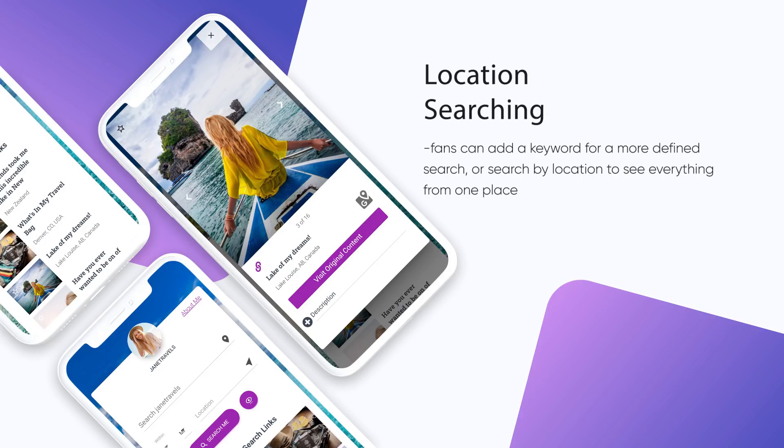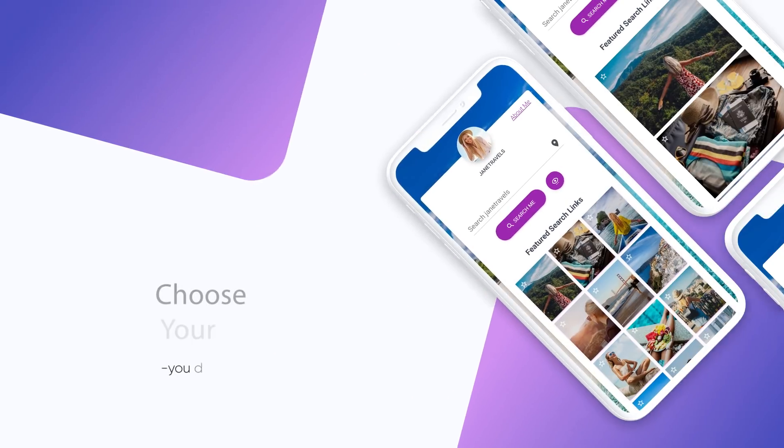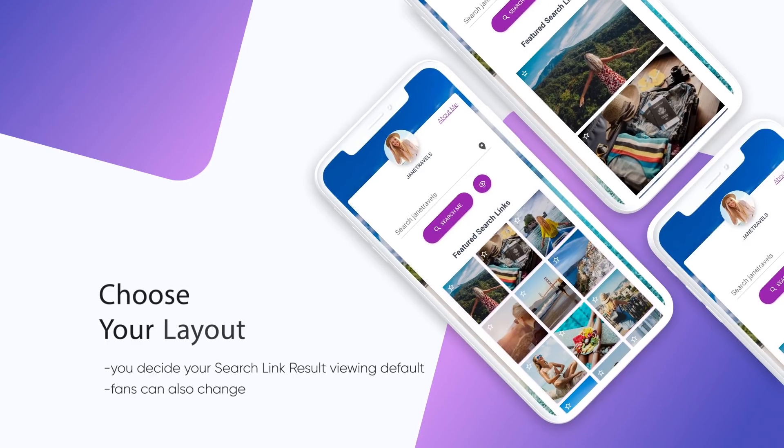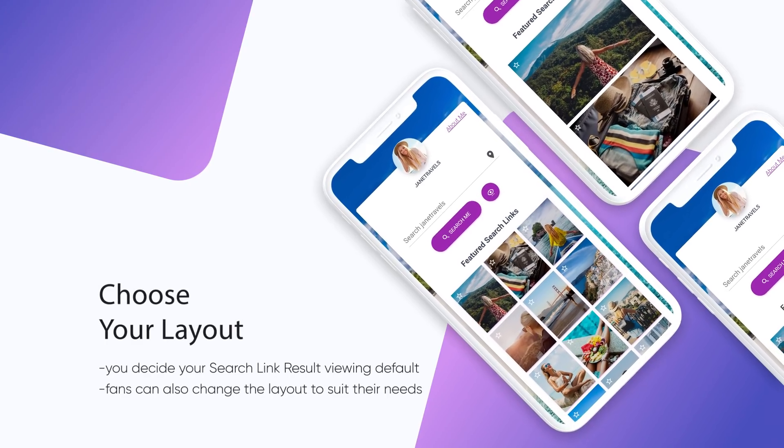Search My Social is all about showcasing who you are, down to the details, like being able to decide how your search link results are displayed.